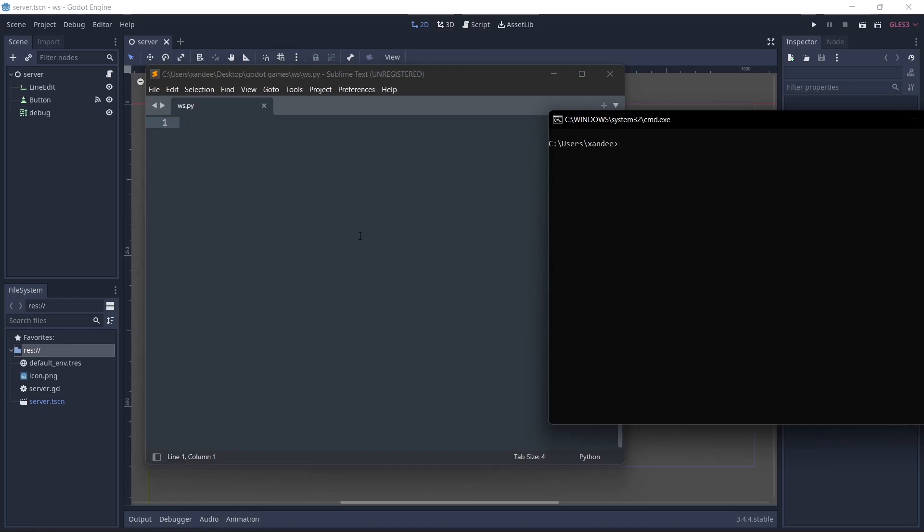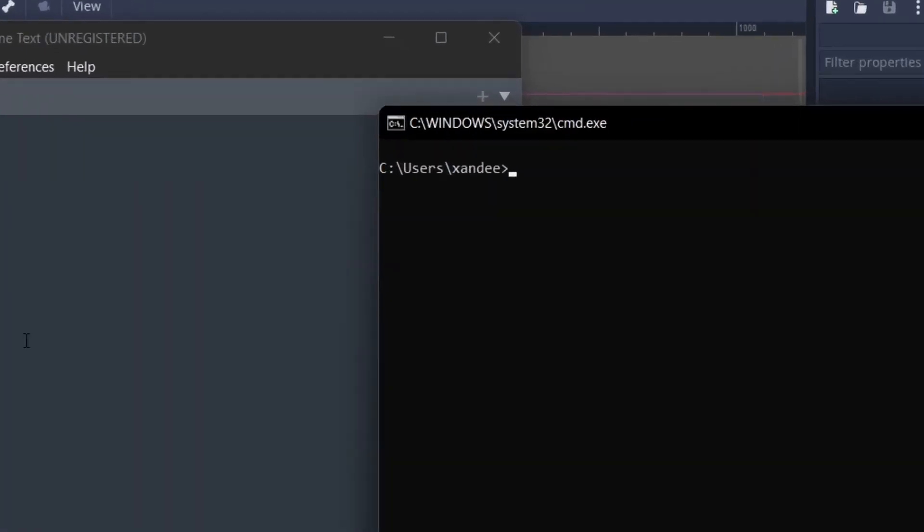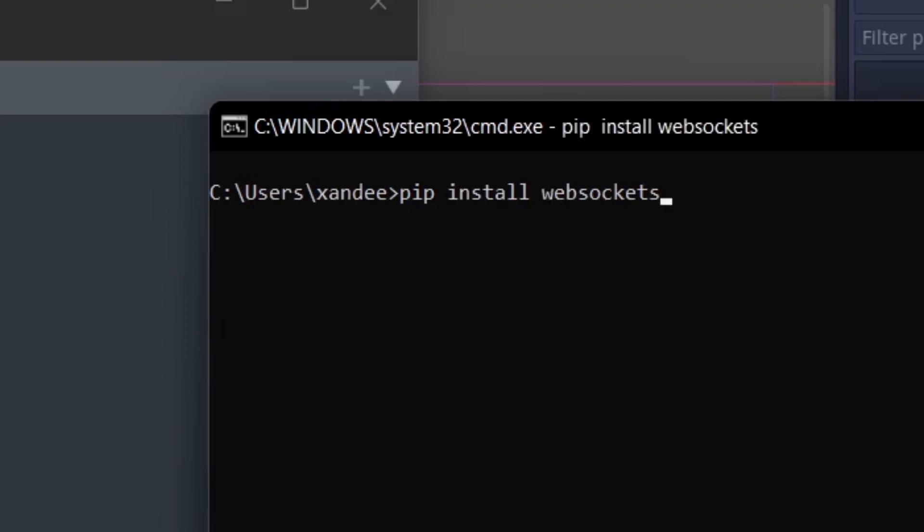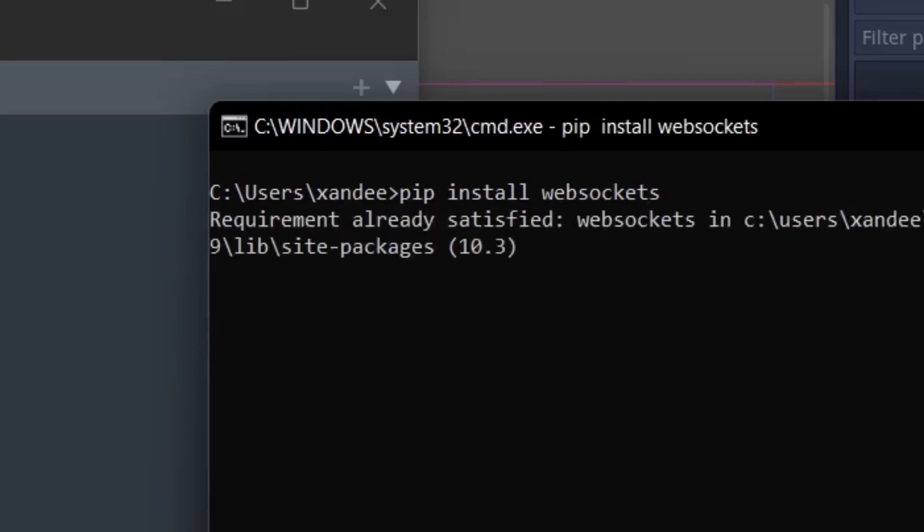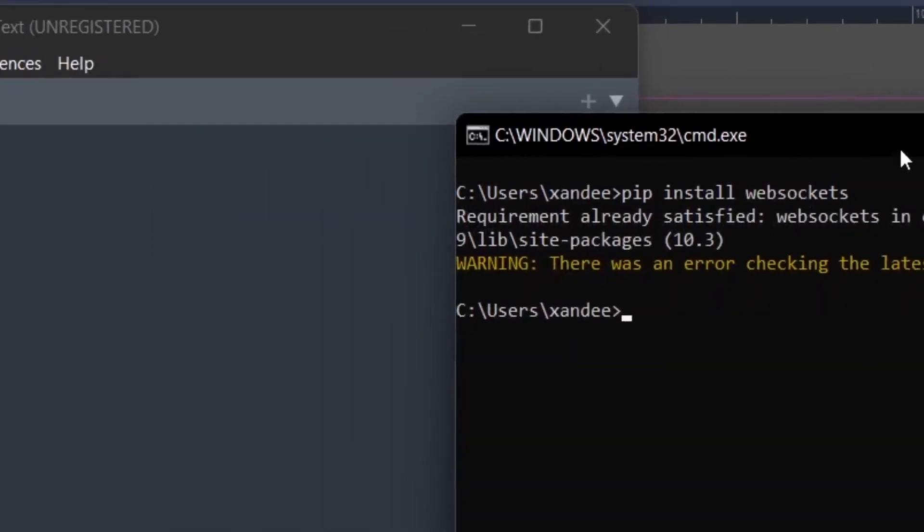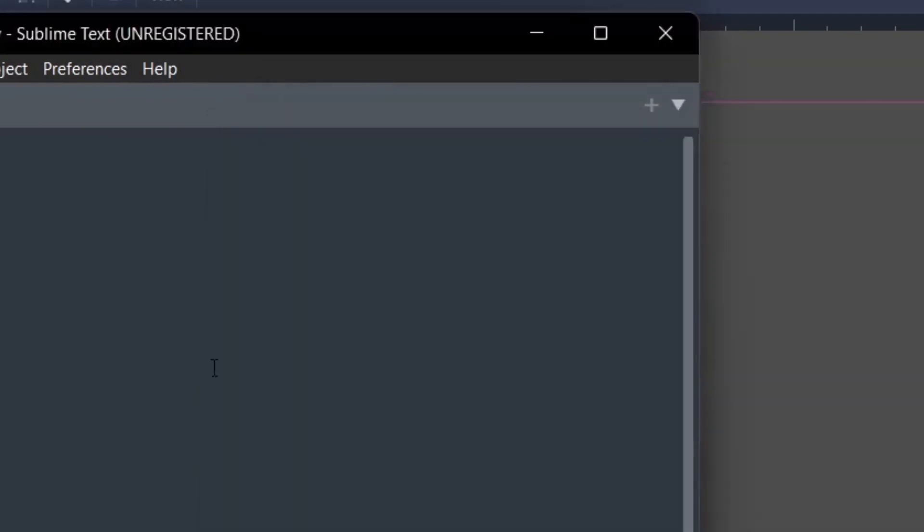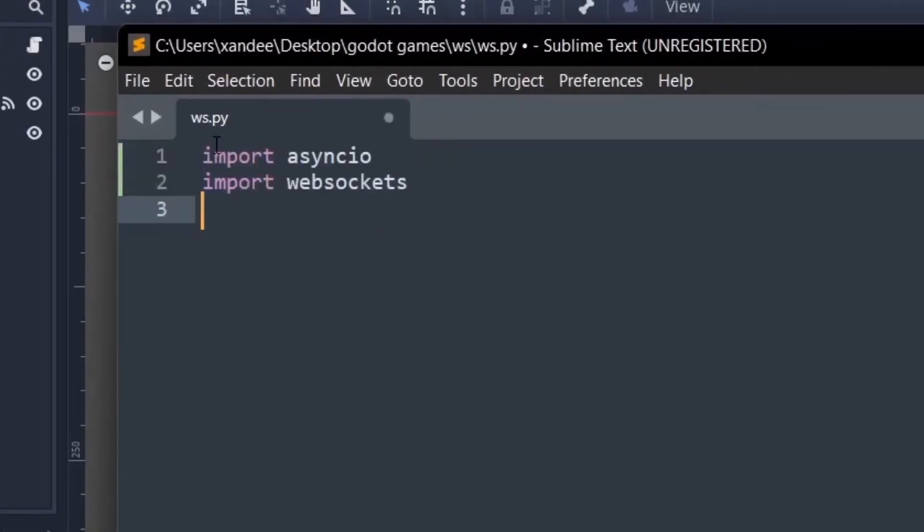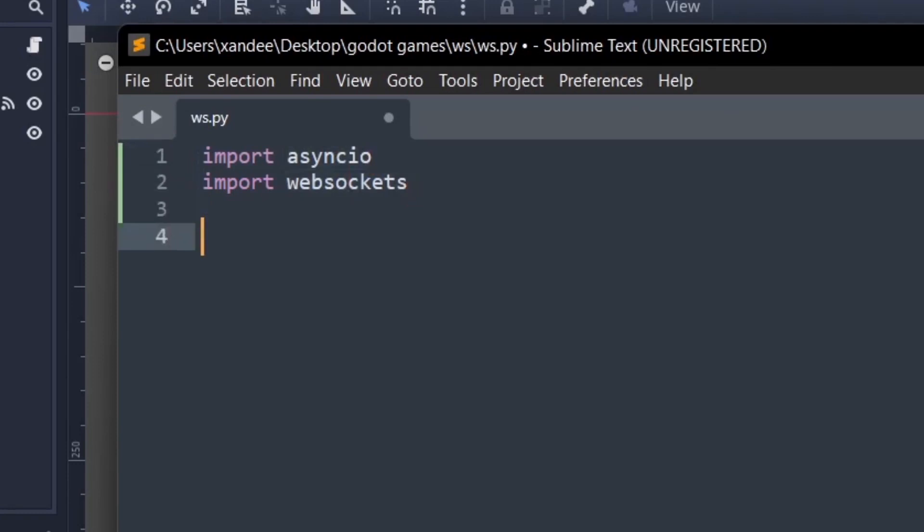What we're going to be importing here is websockets. In order to install that you can just say pip install websockets. So when you click enter on that it's just going to install. Make sure you have your internet on. But mine is already installed as you can see requirement already satisfied. So I'm going to close that out and first thing we're going to import is asyncio and websockets. Make sure you have these two things imported and we're going to start.